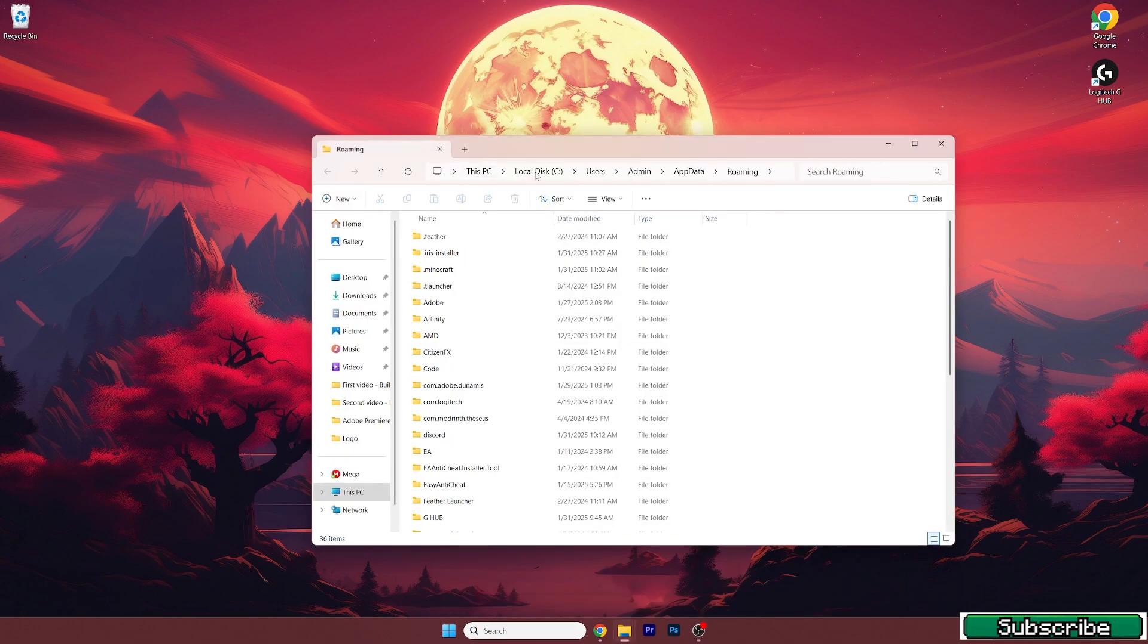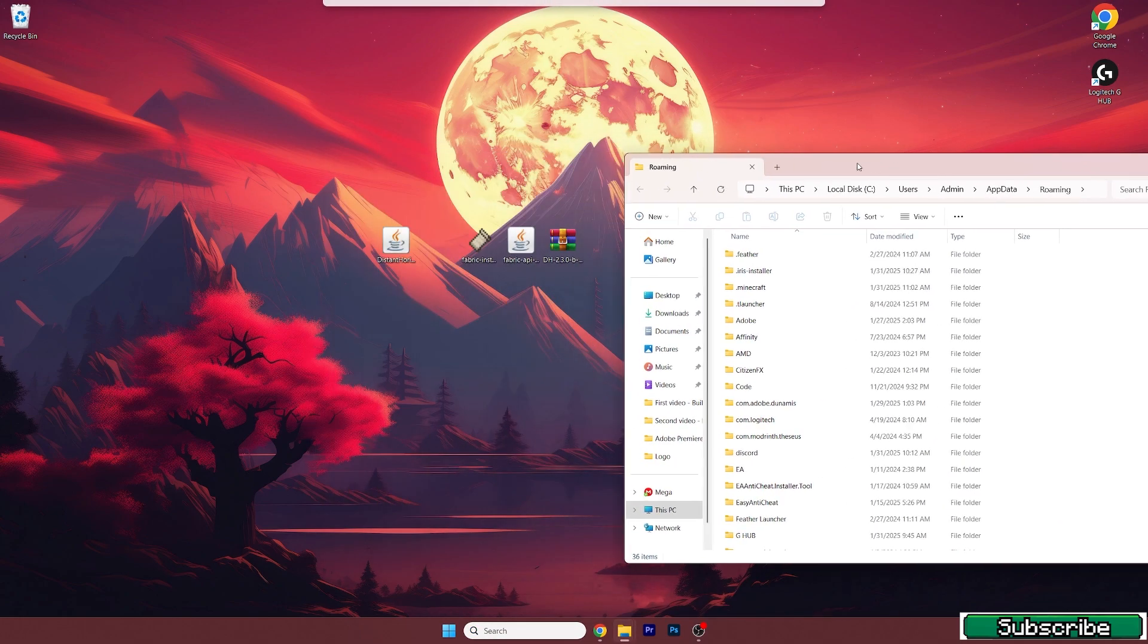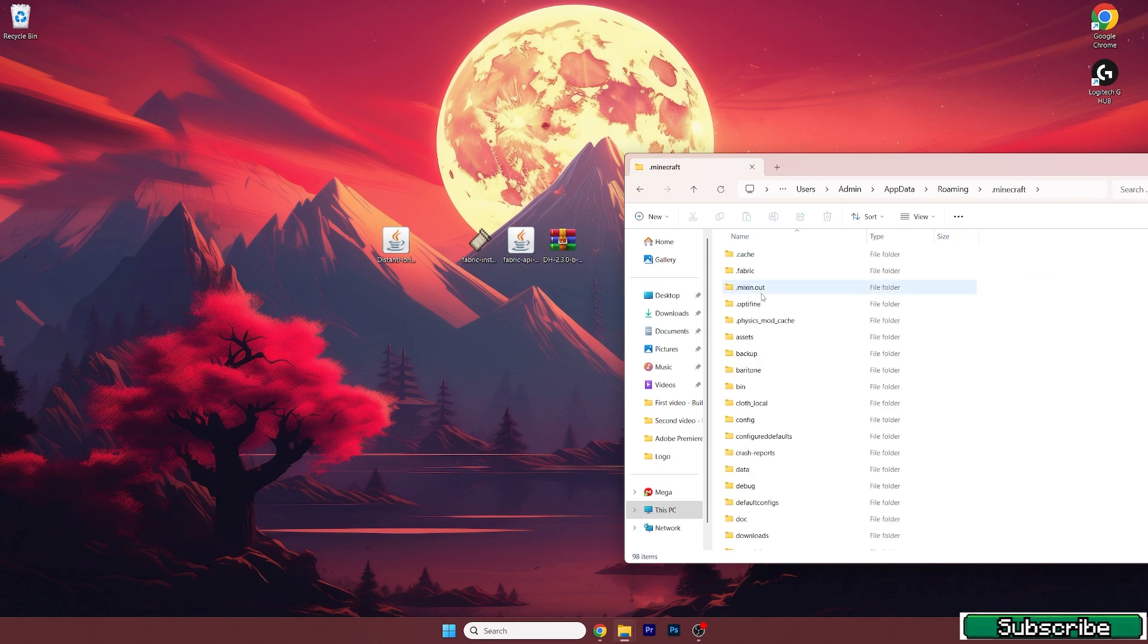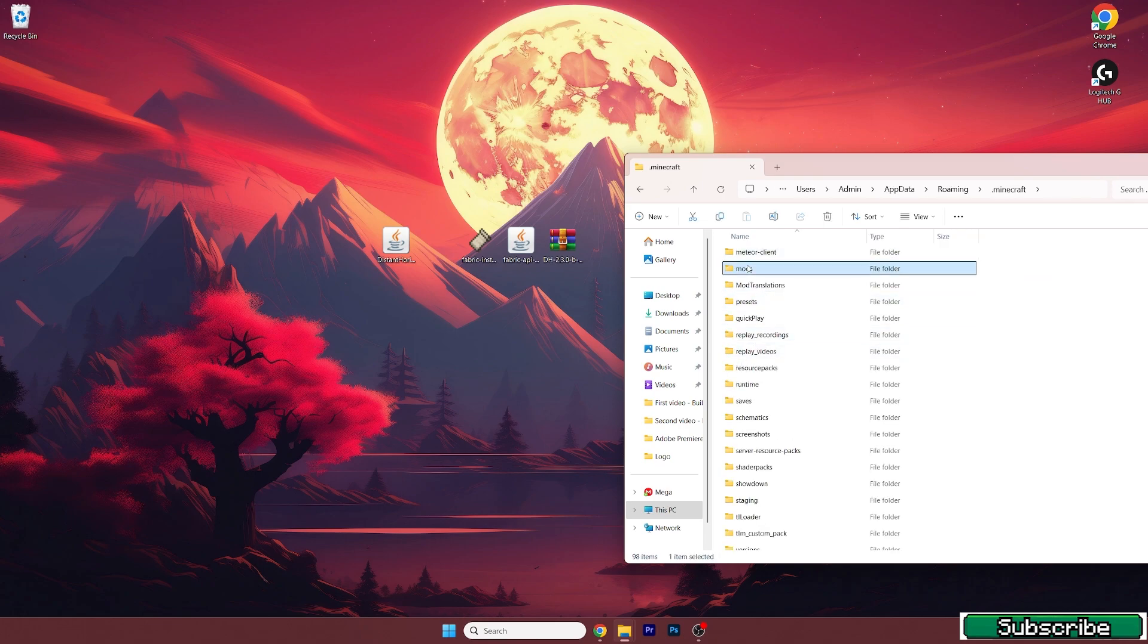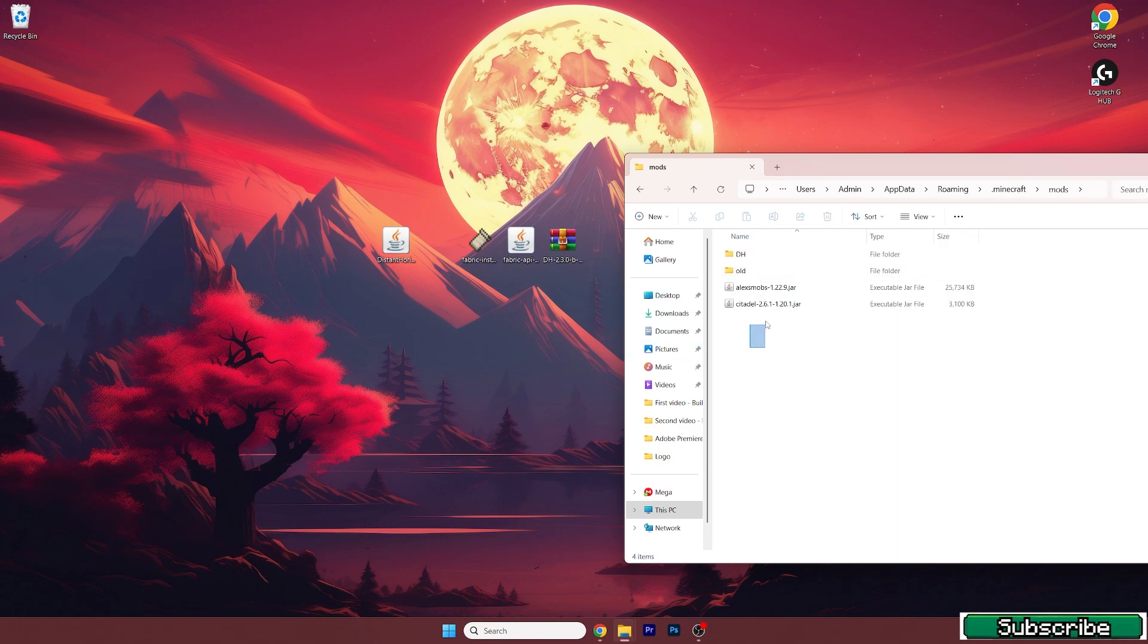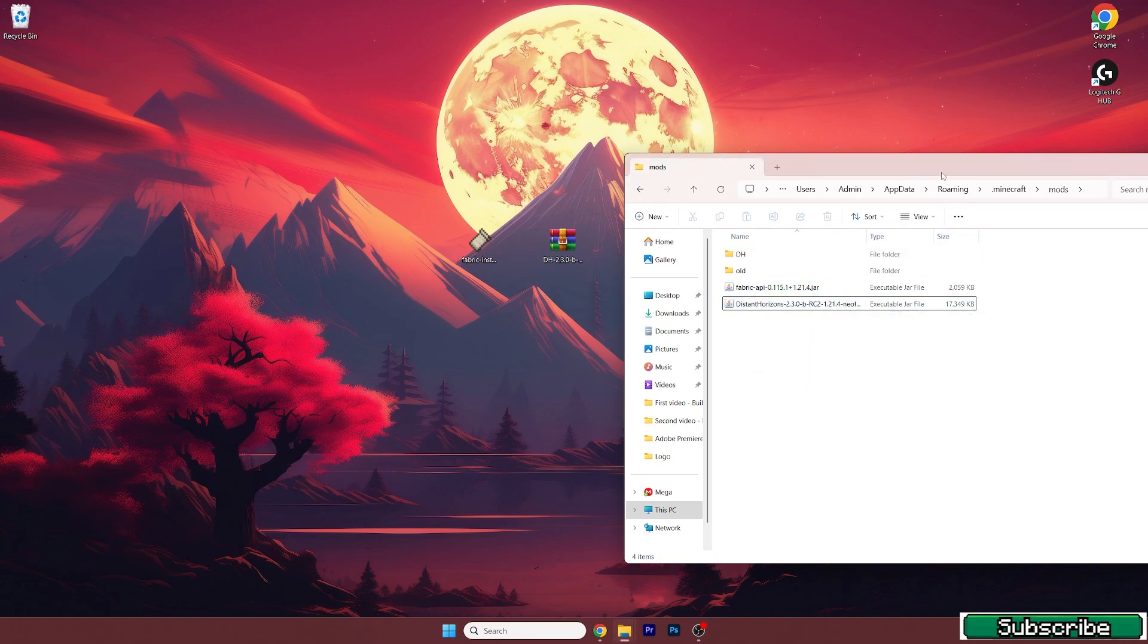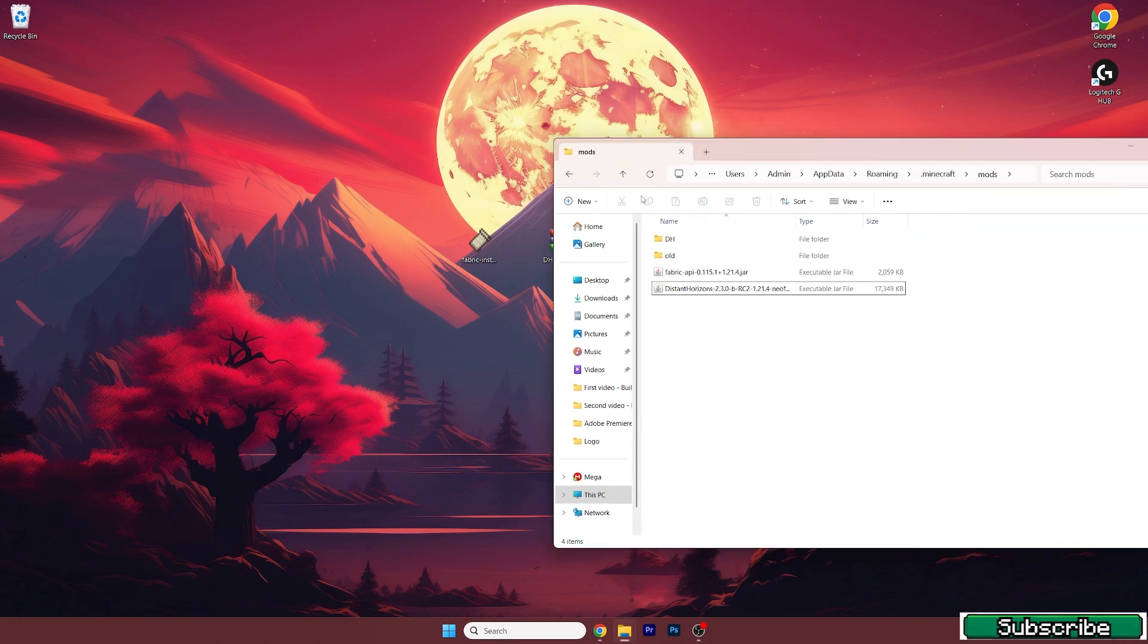Hit enter and this will open up the roaming folder. Go to .minecraft, go to mods, and take the Fabric API and Distance Horizons mod 1.21.4 and drop it into the mods folder.